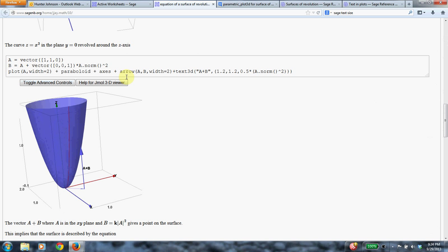So, you know, the norm just means the length. So take the vector and send it up the square of its magnitude, and you get a point on the surface.